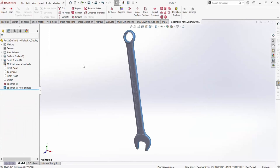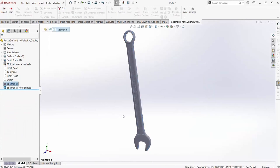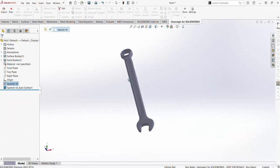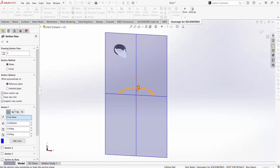Doing the same thing we just did, again by creating a section view, you can see that this model is solid as well.